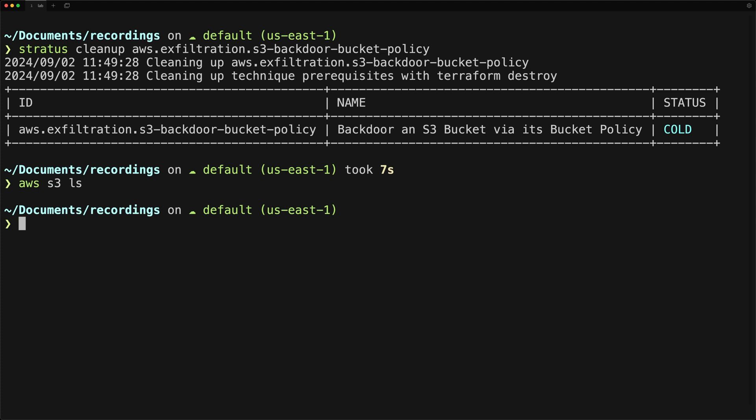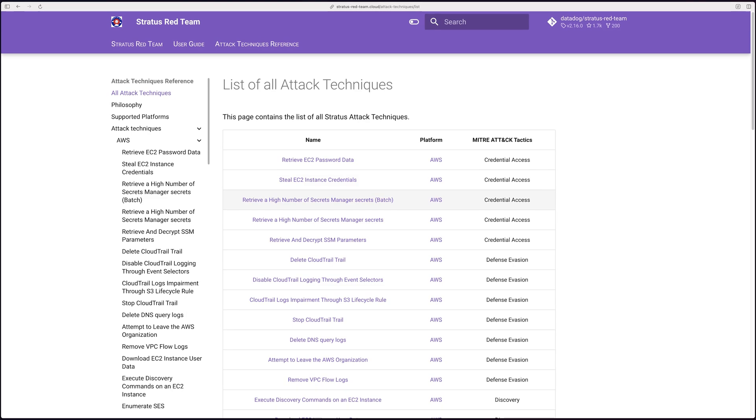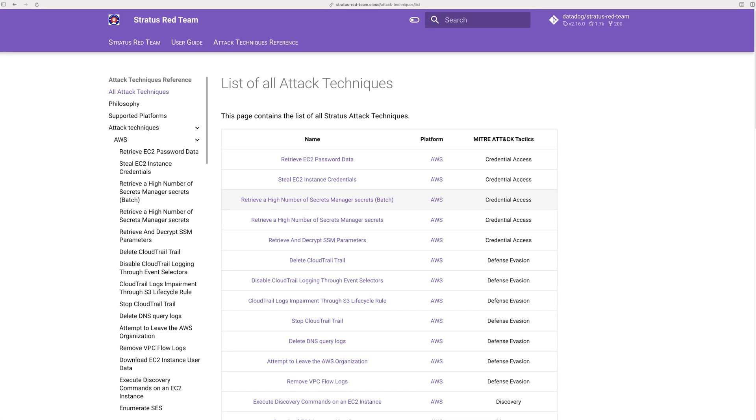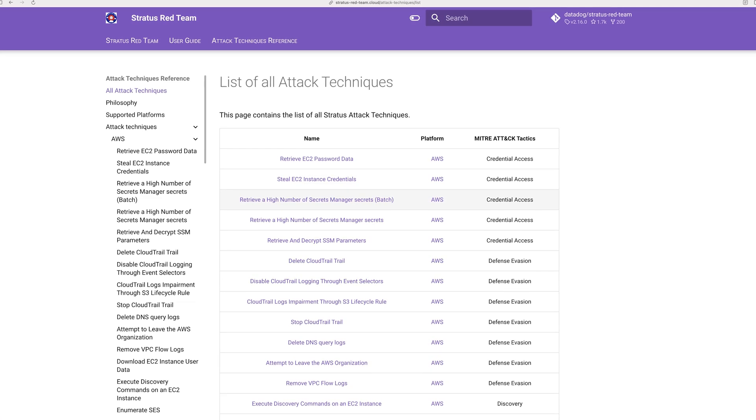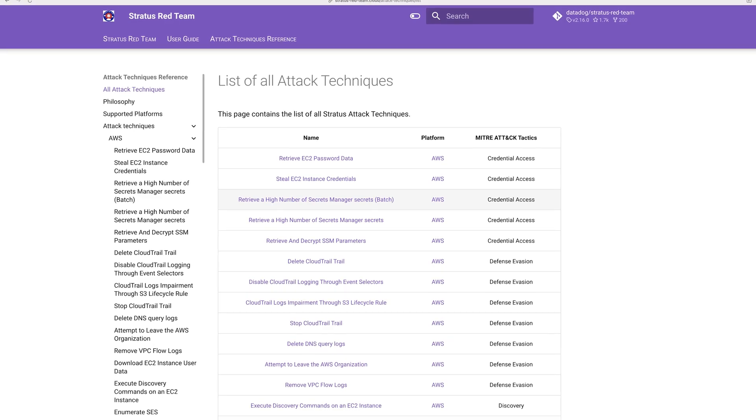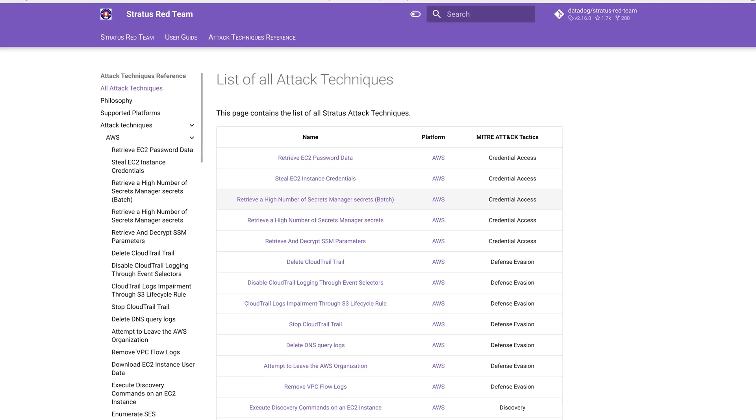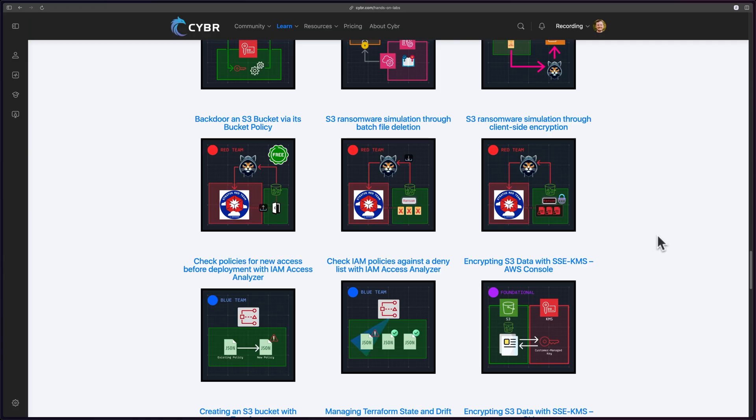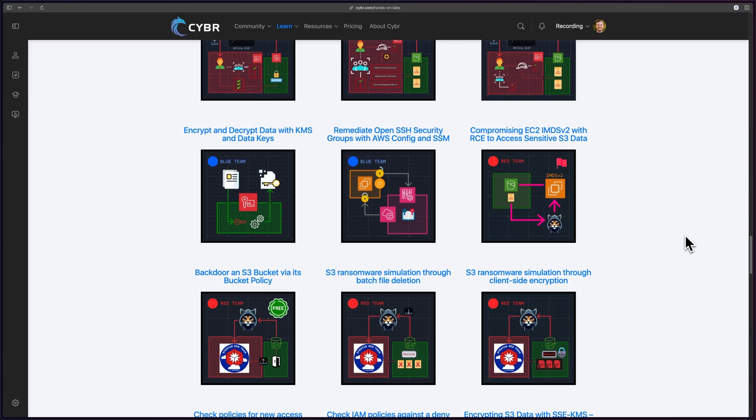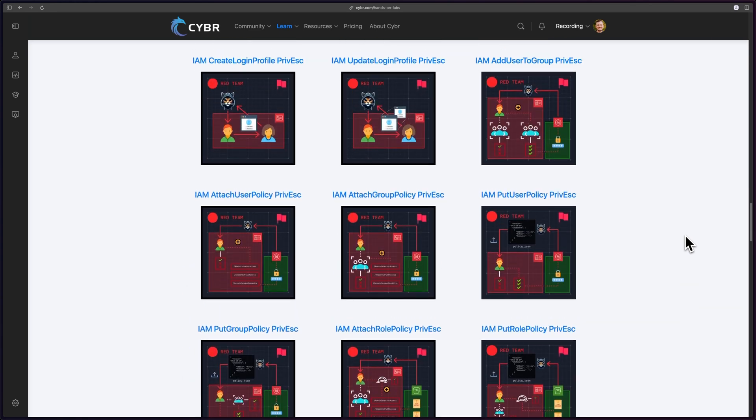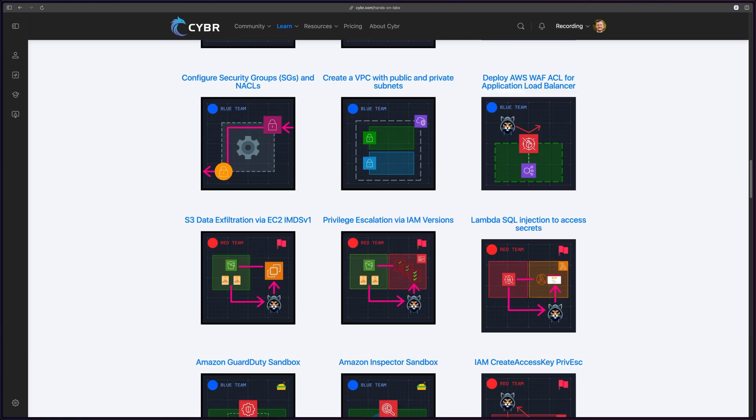Congrats, you've just run an attack simulation against your AWS environment. There are many more attacks that you can run through Stratus Red Team, and you can check those out from their documentation. We also provide some of these attacks as hands-on labs that you can deploy on Cyber. So check out our hands-on labs there.